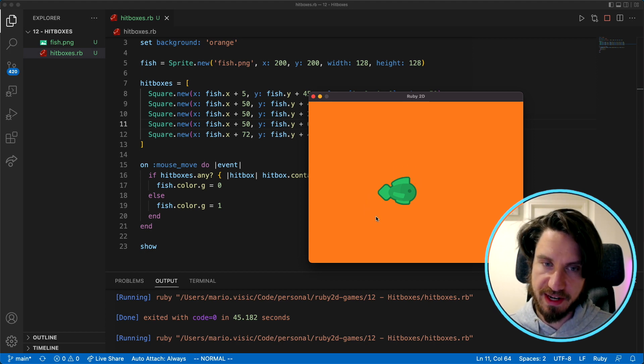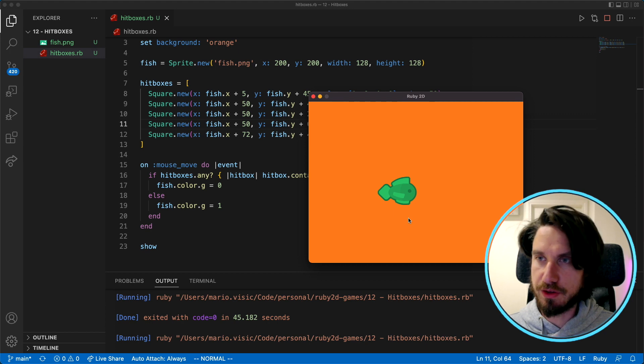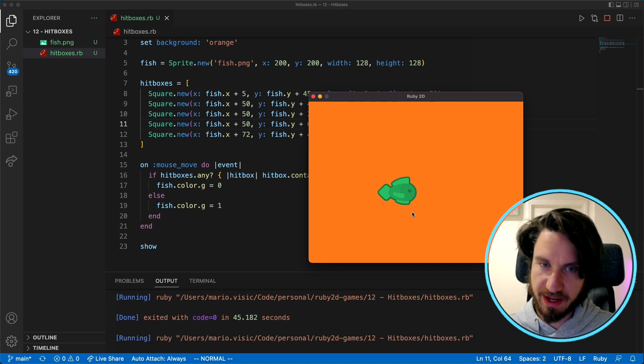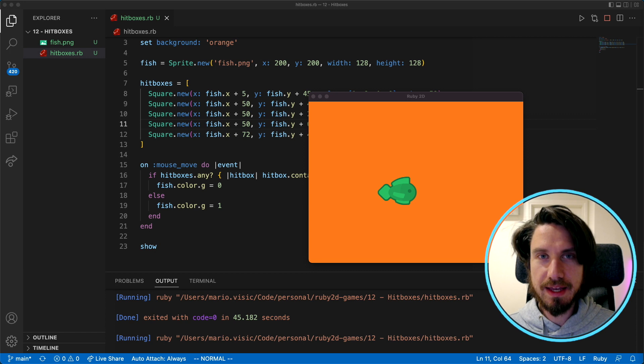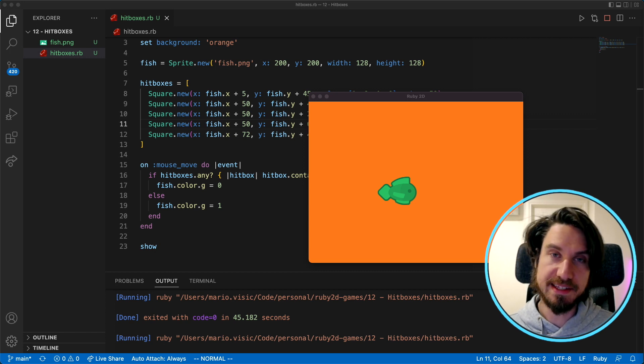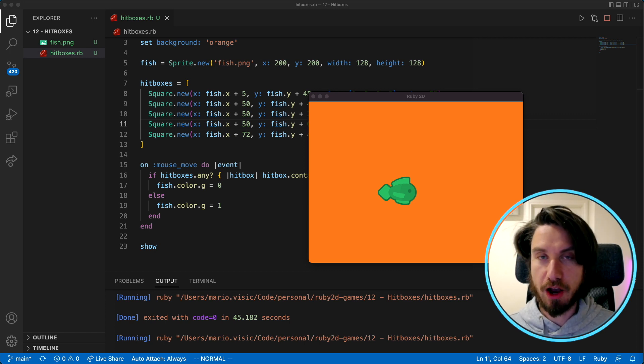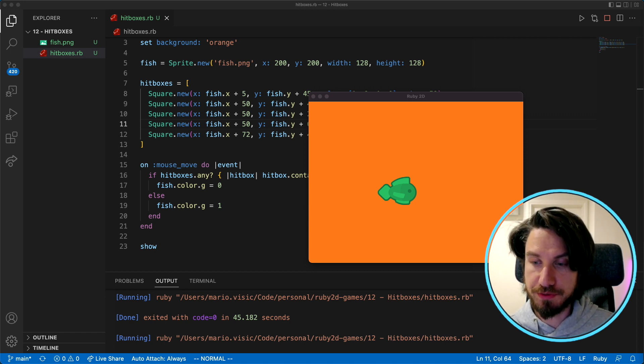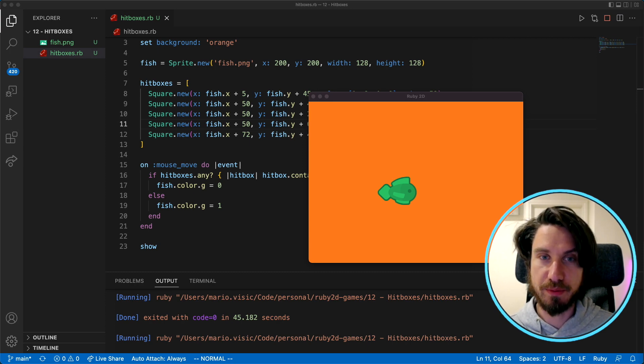The great thing about this technique as well is if you want to debug you can very quickly turn the colors back on and you can actually see what's happening with the hitbox. As you can see hitboxes are really easy to implement in Ruby 2D. I hope you found the video useful and I hope you can find a use of this technique in the games that you're making. Until next time, take care.